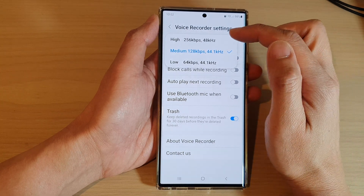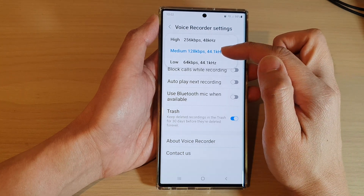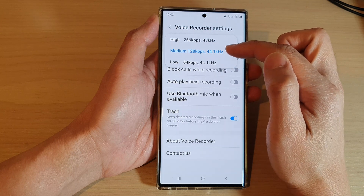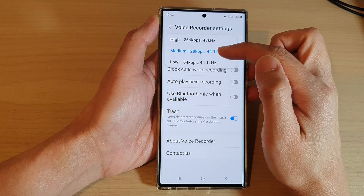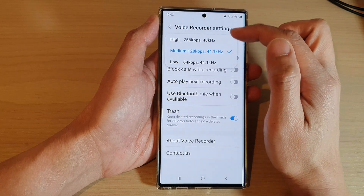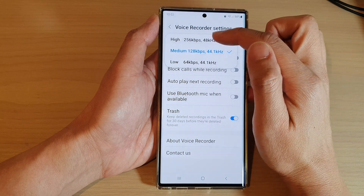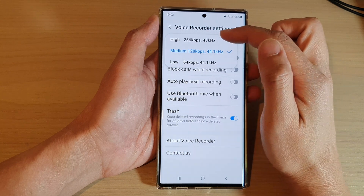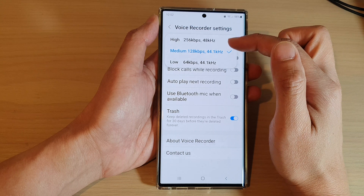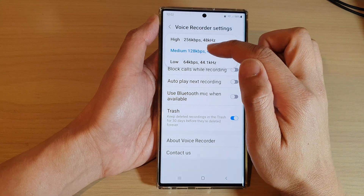From here you can choose between high, medium, and low. Medium is 128 kilobits per second. You can also choose 256 kilobits per second for high, or 64 kilobits per second for low. Select one of the options.